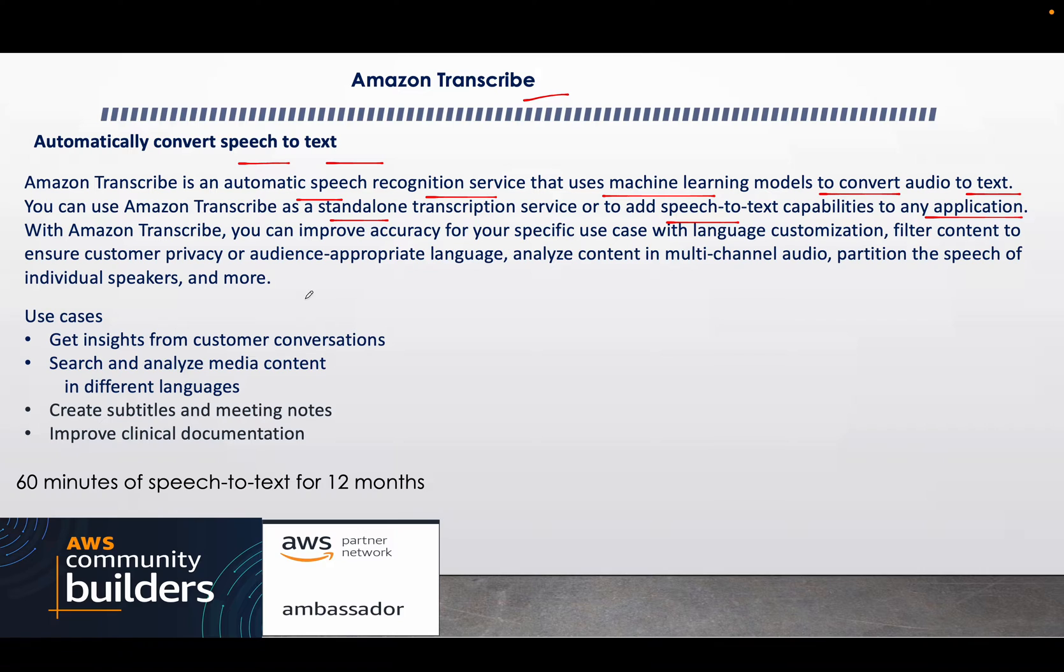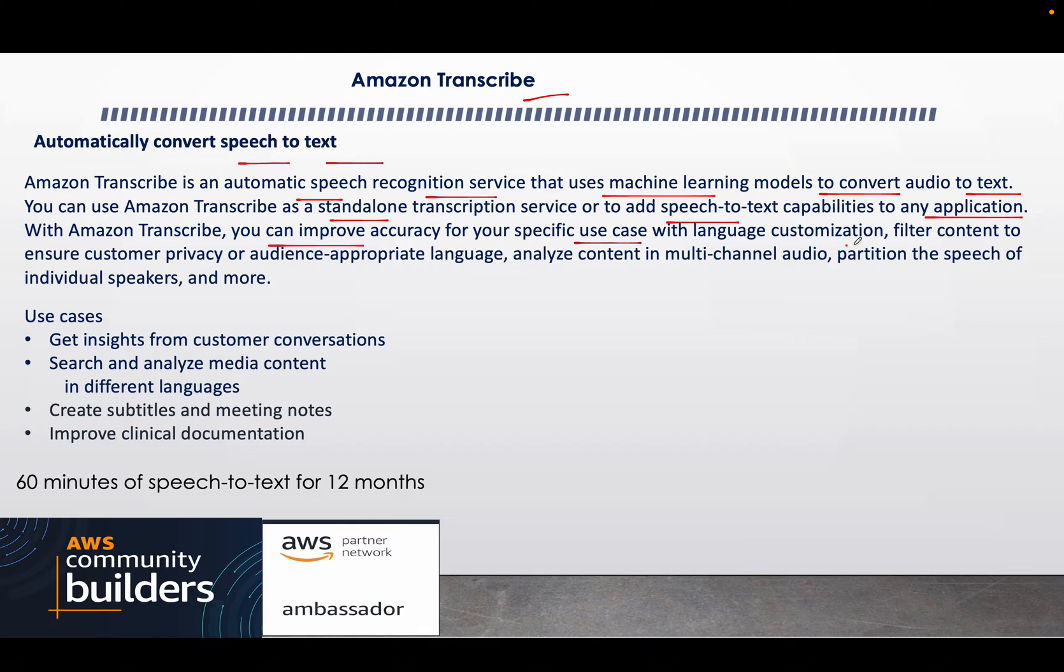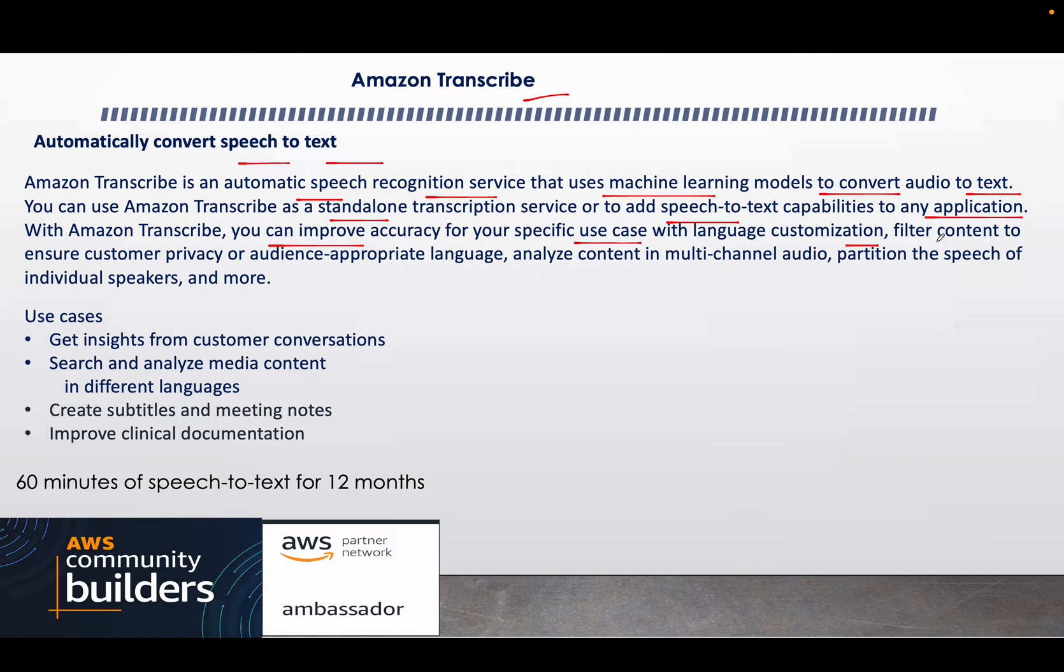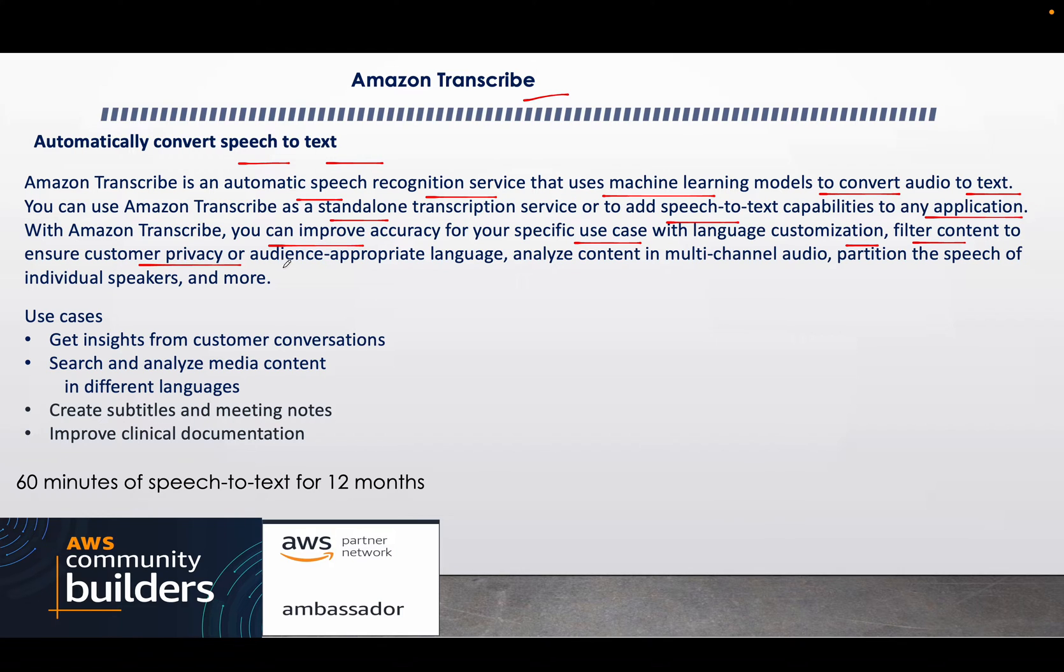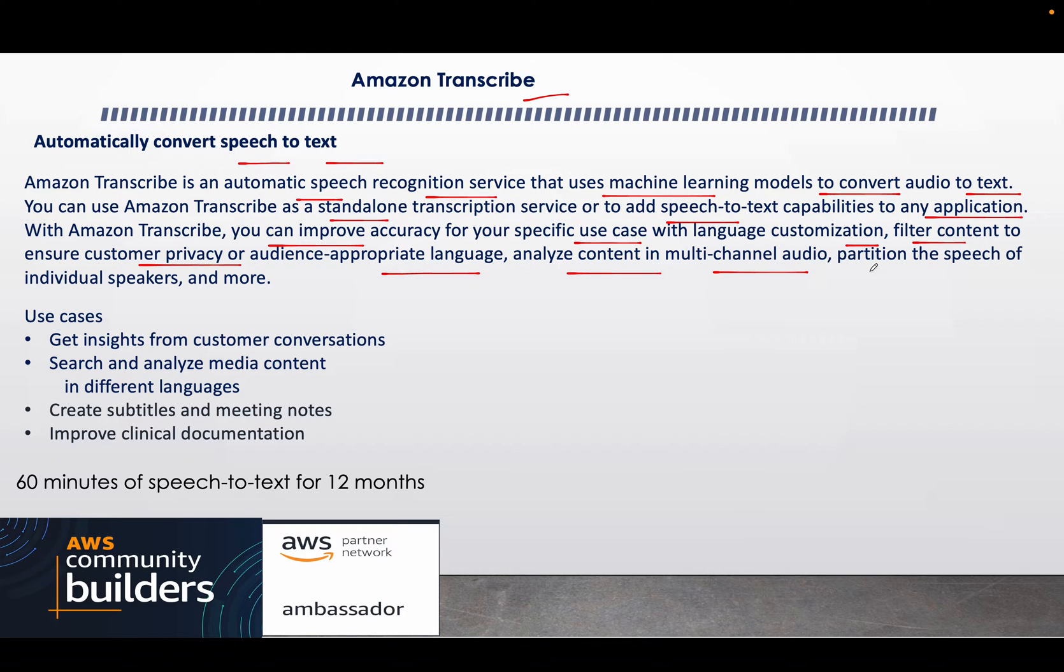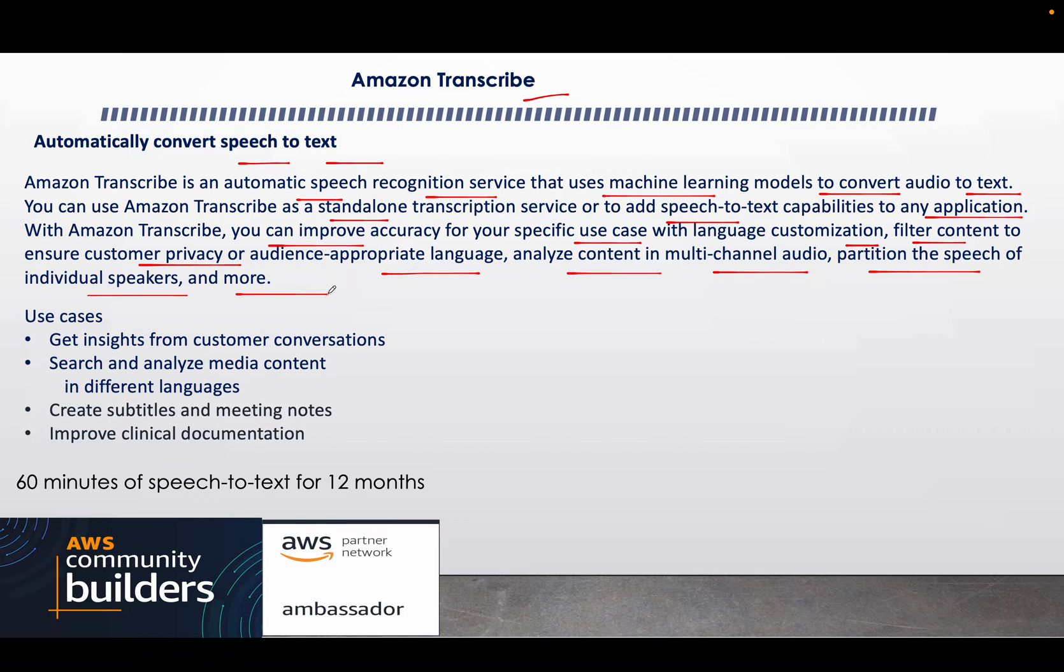With Amazon Transcribe, you can also improve the accuracy for specific use cases with language customization. We have tons of language support over here and I'll show you the configuration as well because that's what the lab part is all about. Filter the content to ensure customer privacy or audience-appropriate language, analyze the content in multi-channel audio, partition the speech of individual speakers, and many more functionalities.